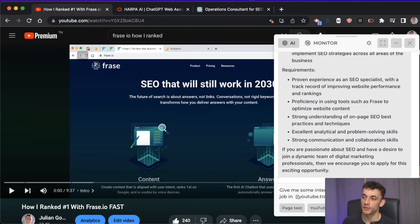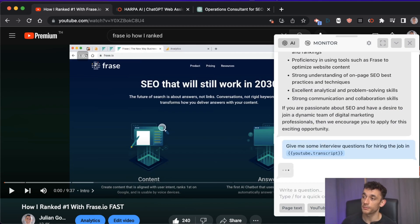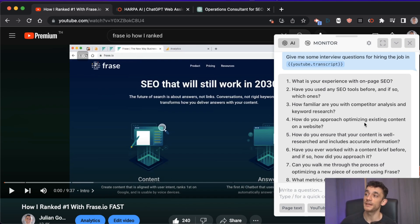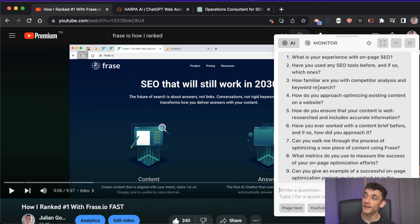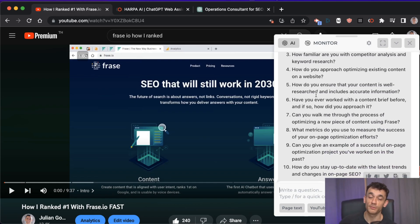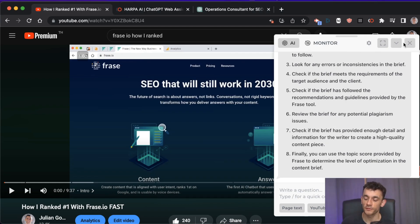You can take it even further by saying 'give me some interview questions for hiring based on this transcript.' Now you've got the job ad and the SOP, and when people apply you can ask them targeted questions like: what is your experience, have you used tools like Phrase, have you ever worked with a content brief before and how did you do it?